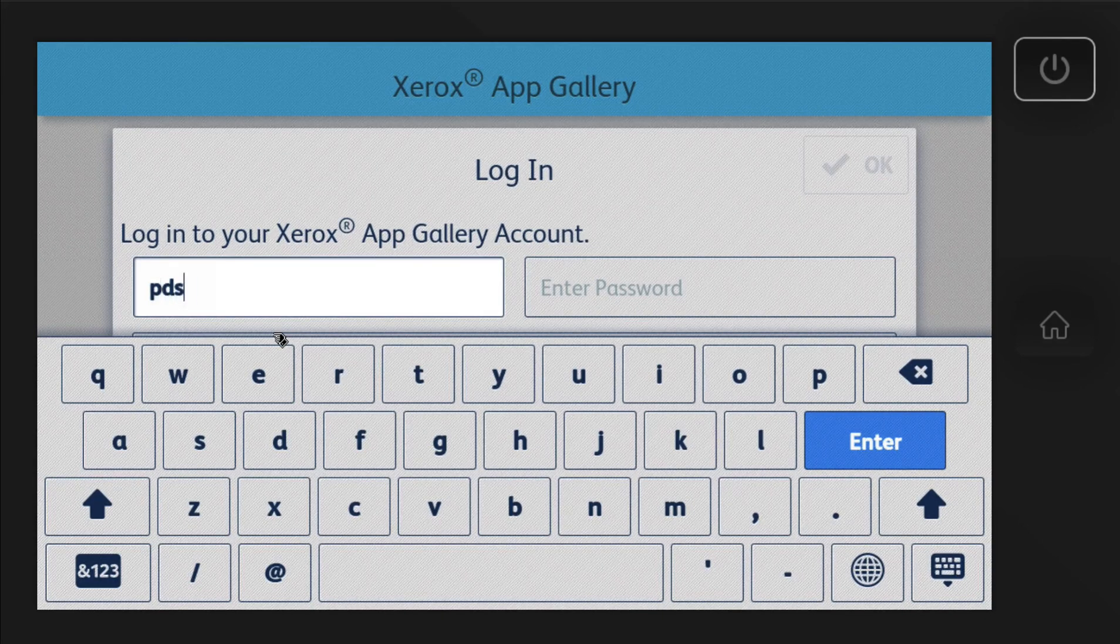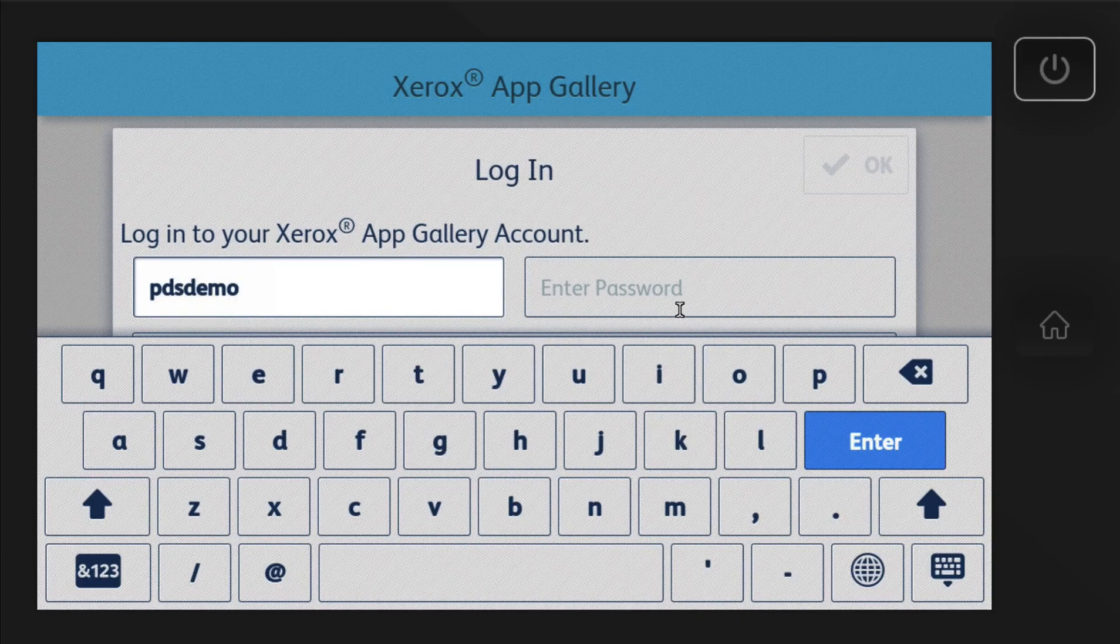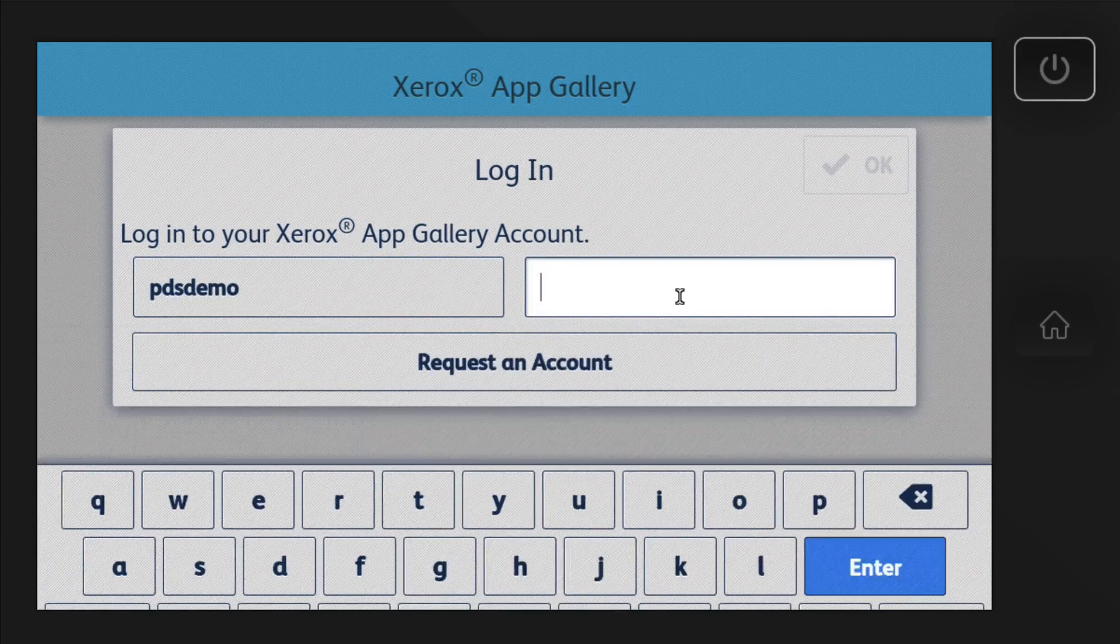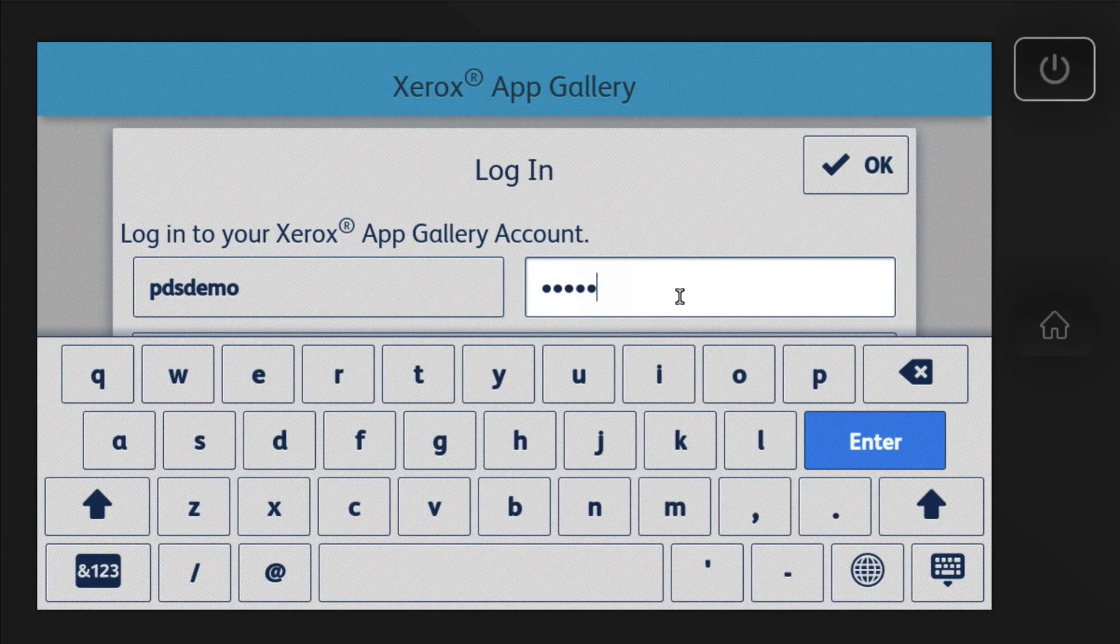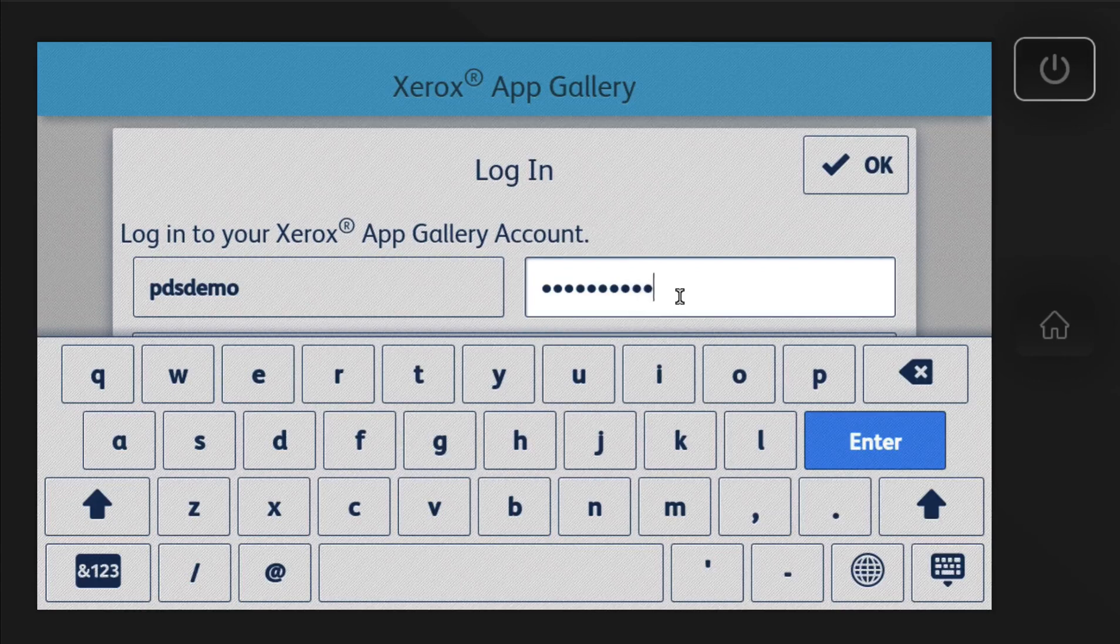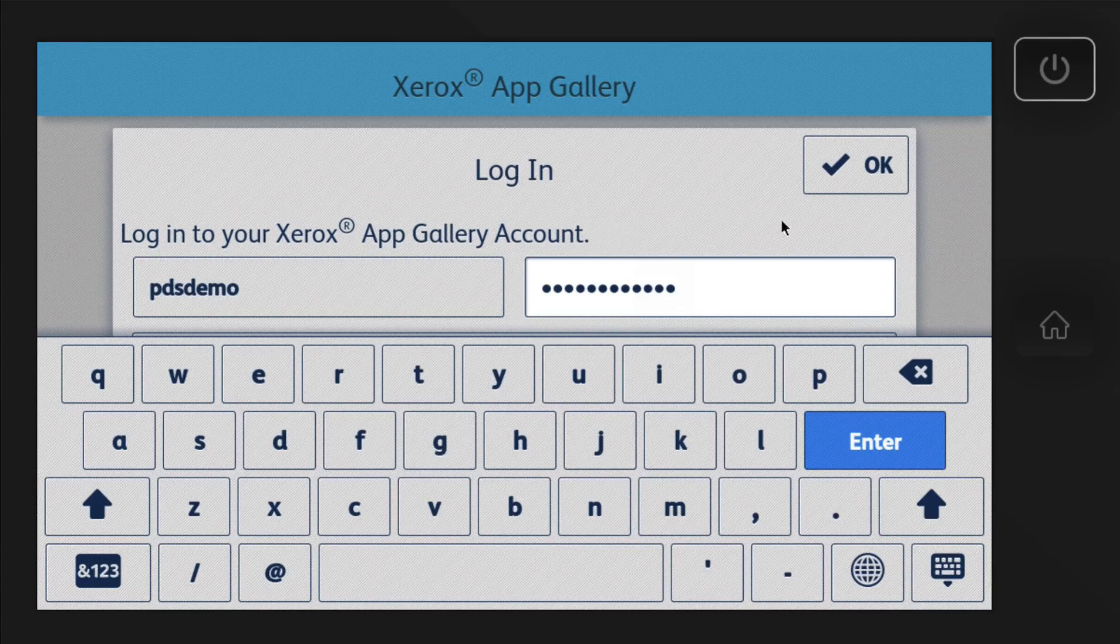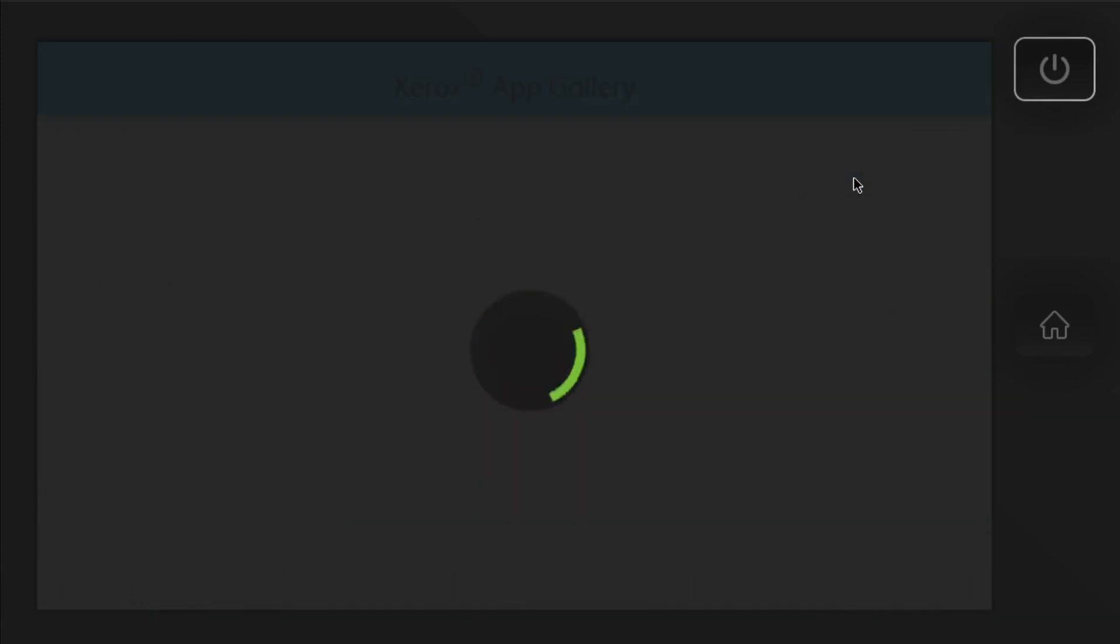We'll go ahead and sign in here. PDS Demo. Put in the password. Hit OK.